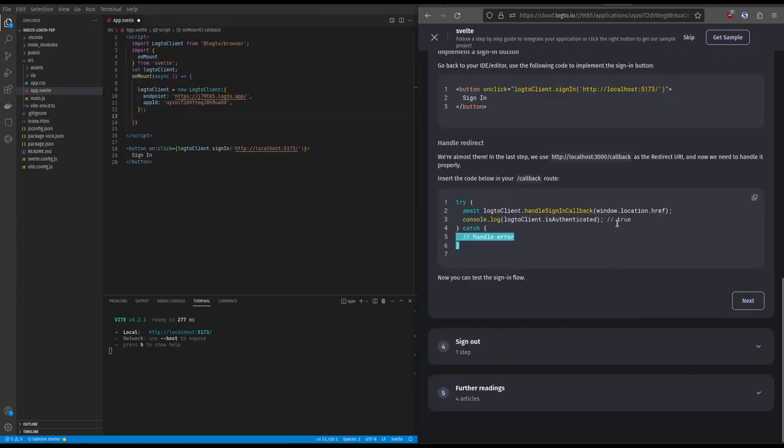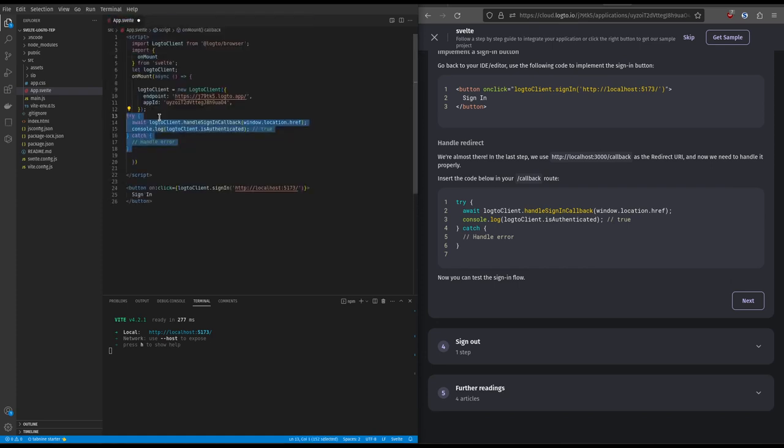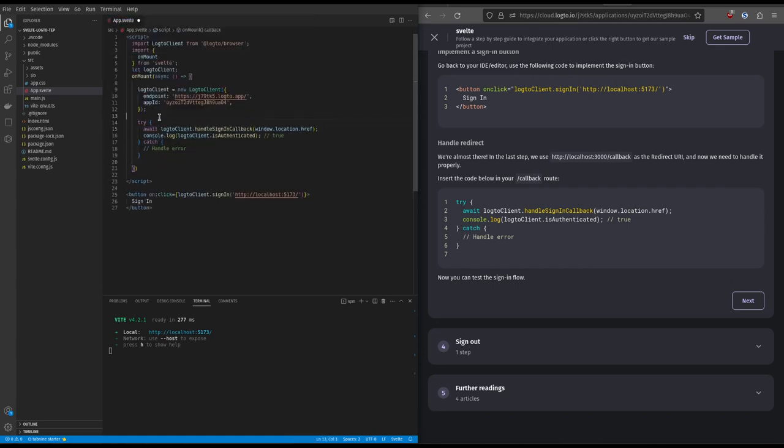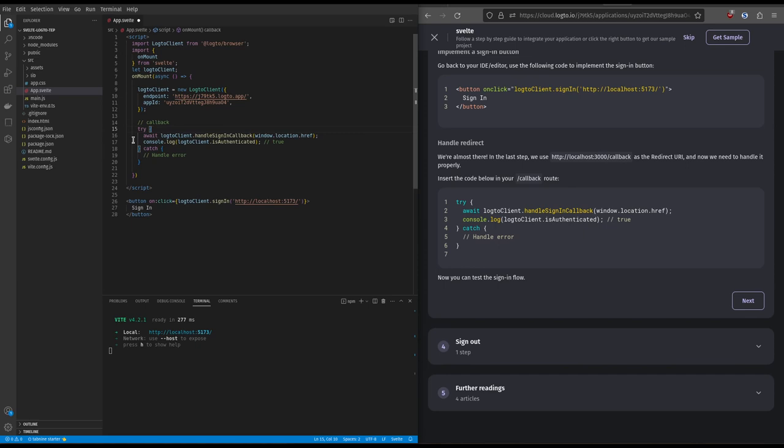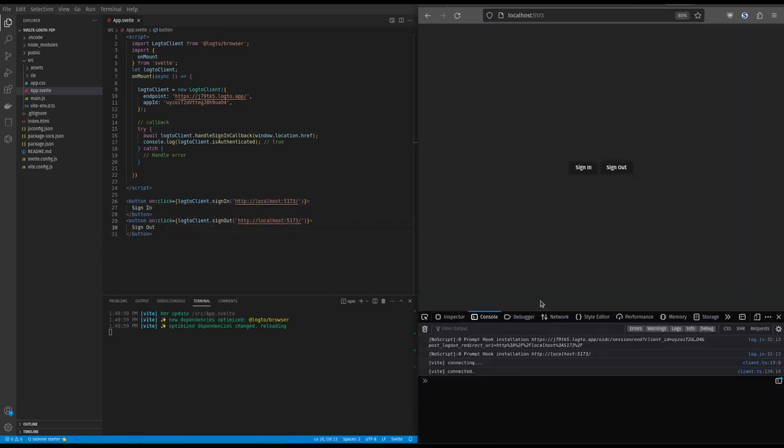Let's continue copy-pasting. You simply copy the callback code and paste it within the on-mount section. For sign-out, we could copy-paste from Log2, but let's copy-adapt it from our code.